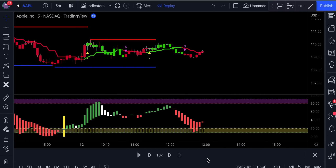Go ahead and backtest it and forward test it on different markets and different timeframes as well. Thanks for watching this video, I hope you found it useful. If you want to learn my best strategy on the channel, check out this video right here.